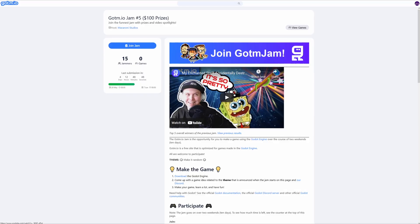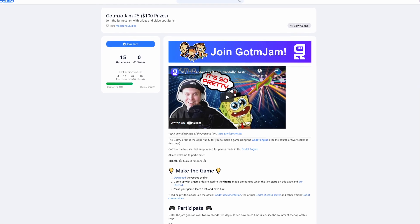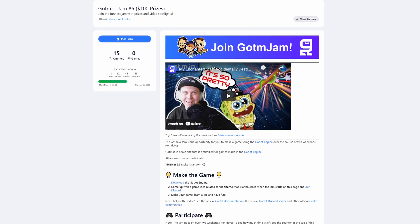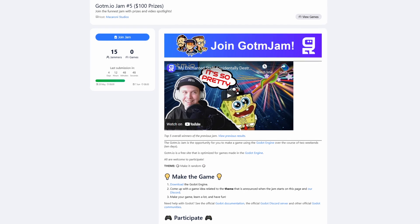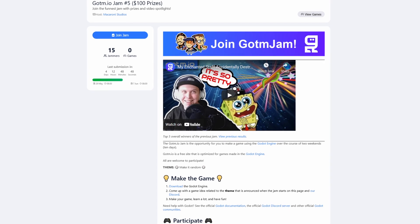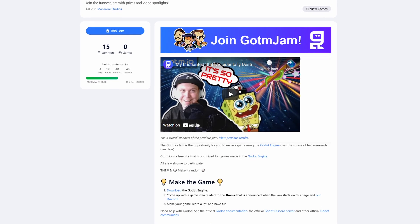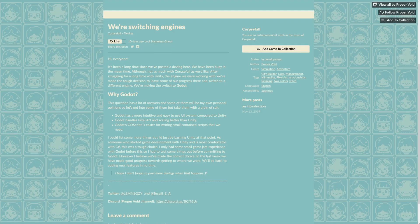The Gotm Jam number five has started. This jam's theme is 'make it random' and submissions close on June 7th.